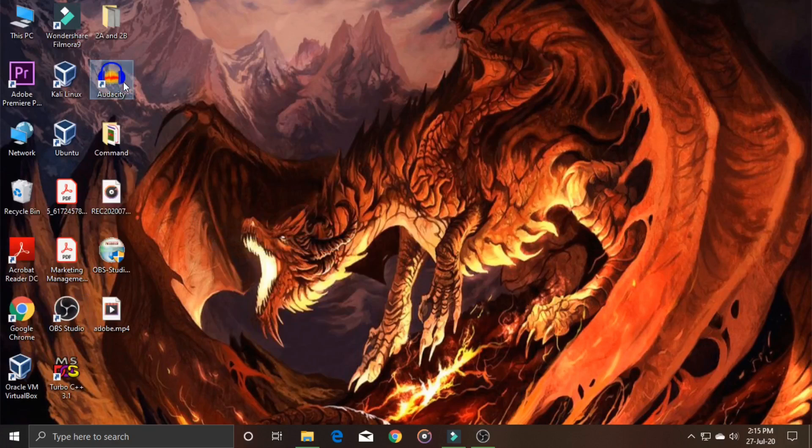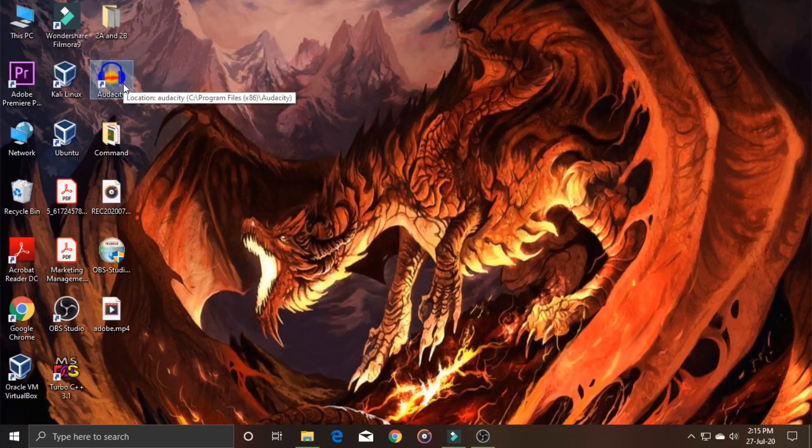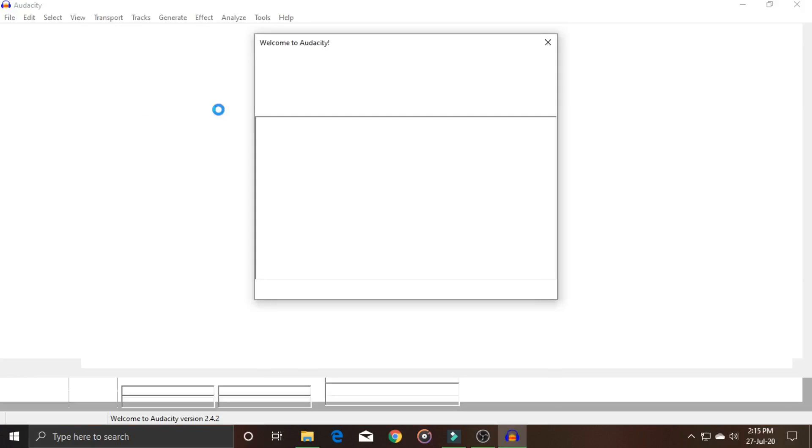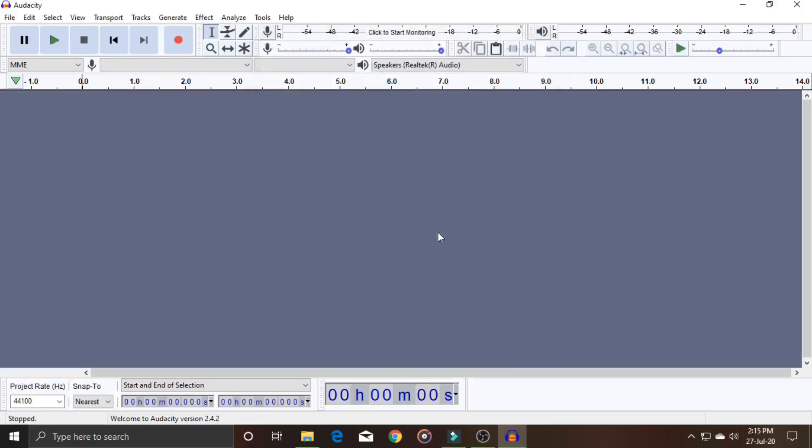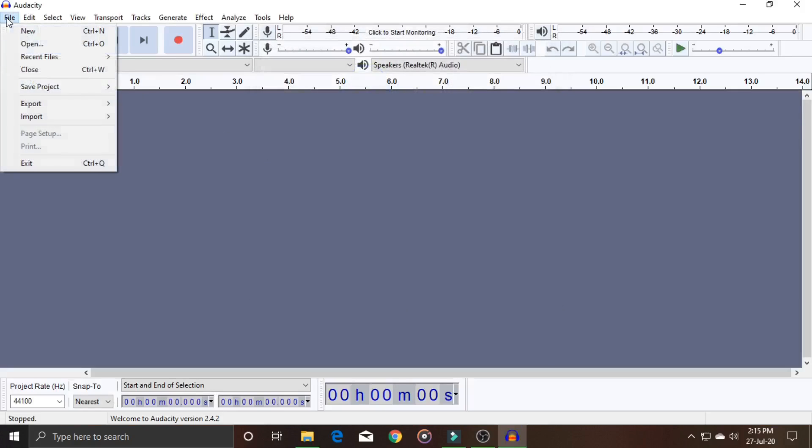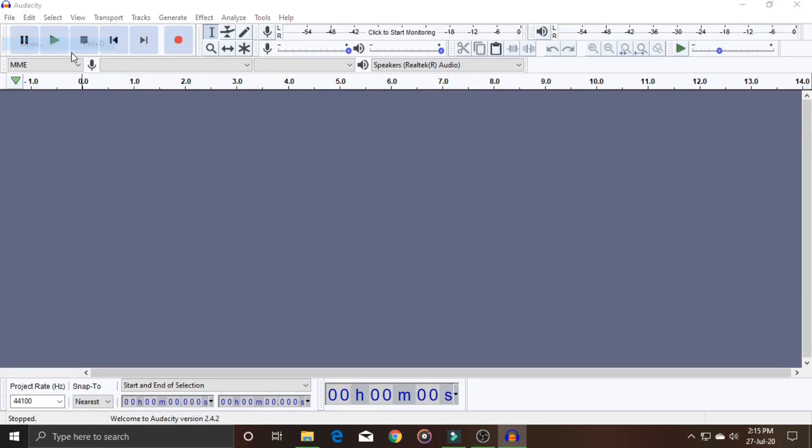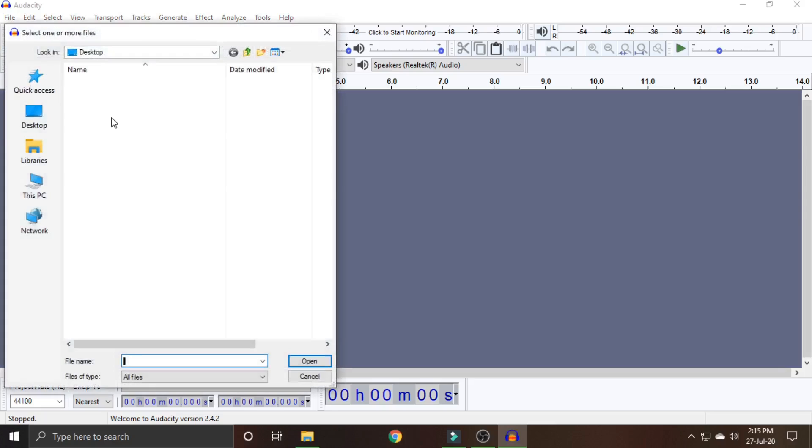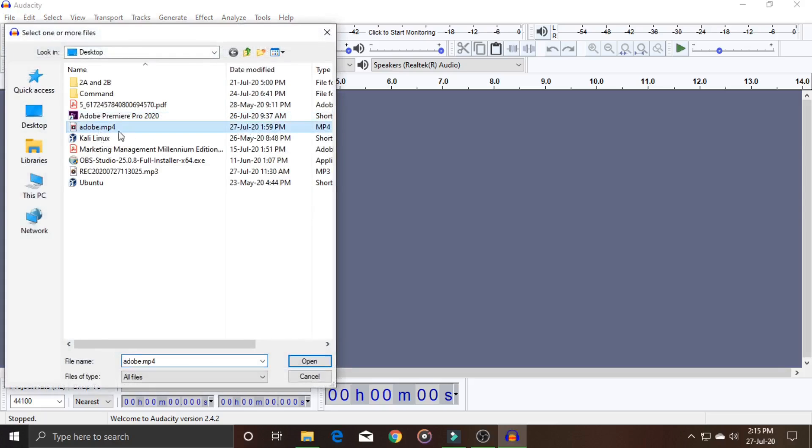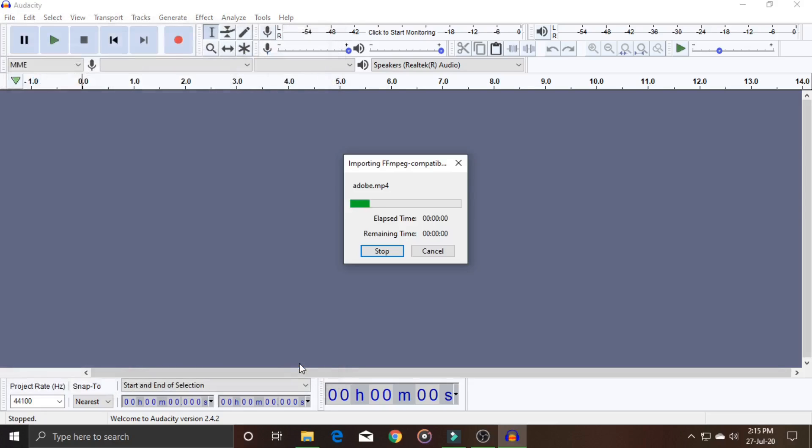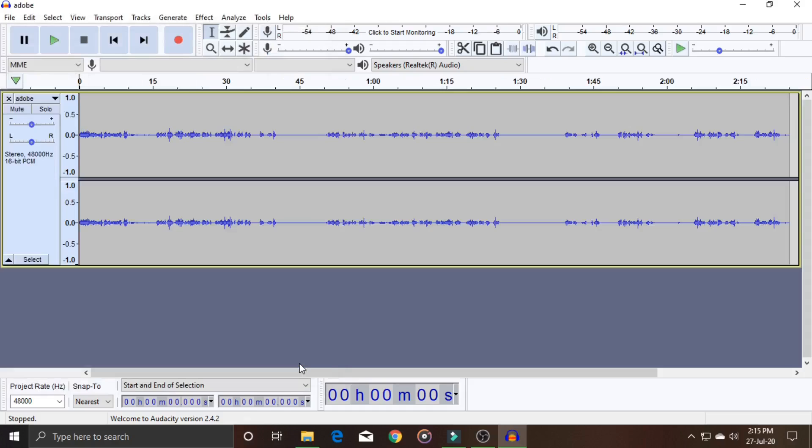Let's check if it's working. I'll open the same file - the .mp4 file - and click Open. And here we go! The file opens successfully.